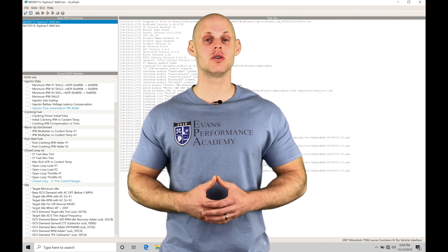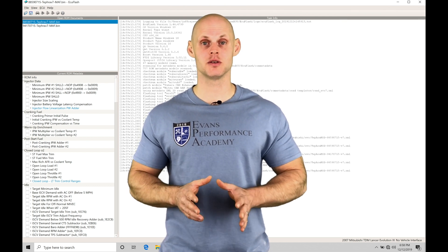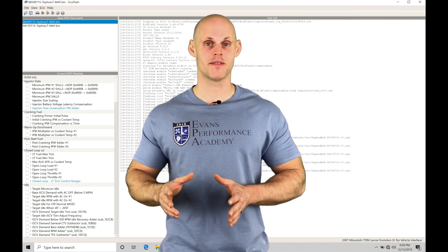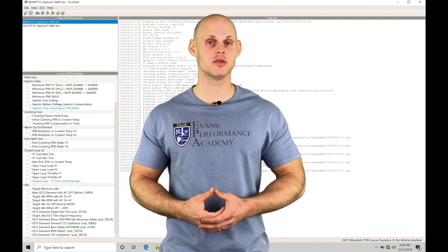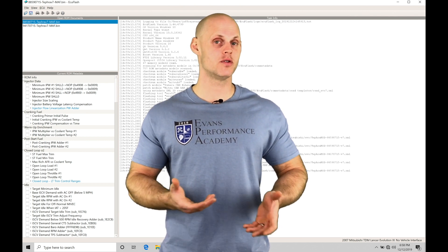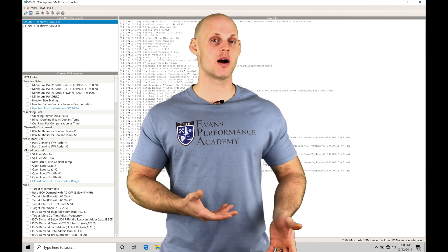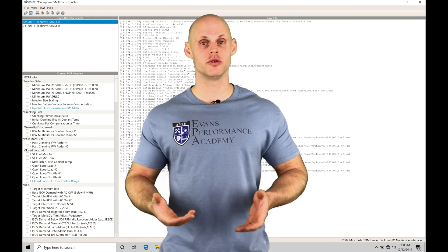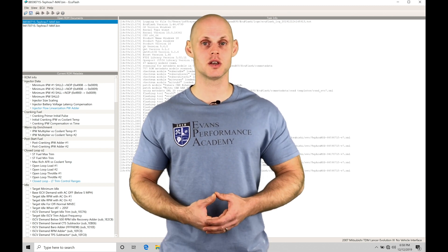We're going to take a look at the calibration process of working with our math specific tables, learning how to calibrate things so that our fuel delivery is proper, whether we're going to be in open or closed loop conditions.